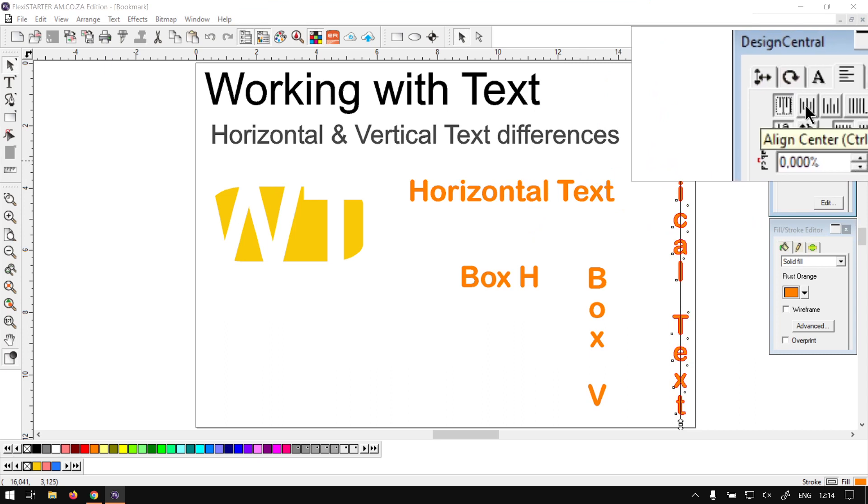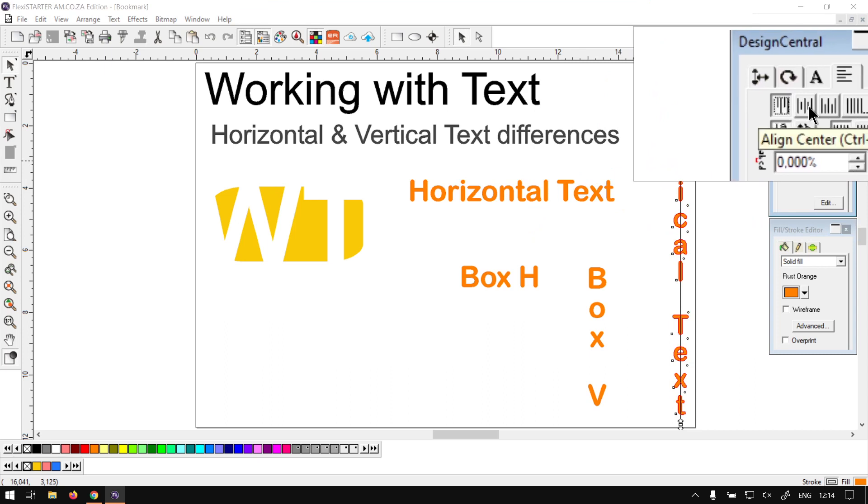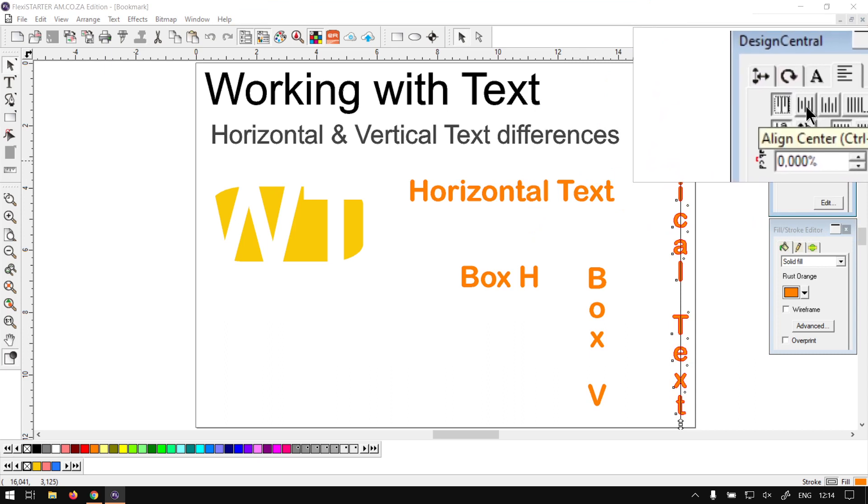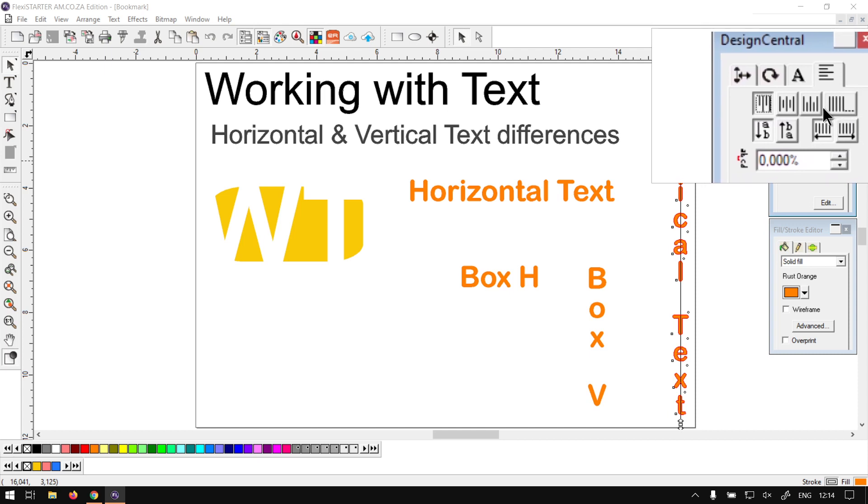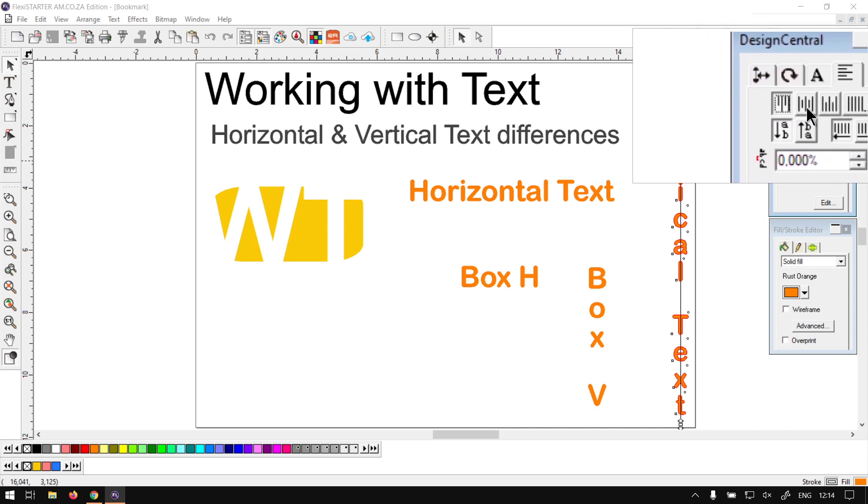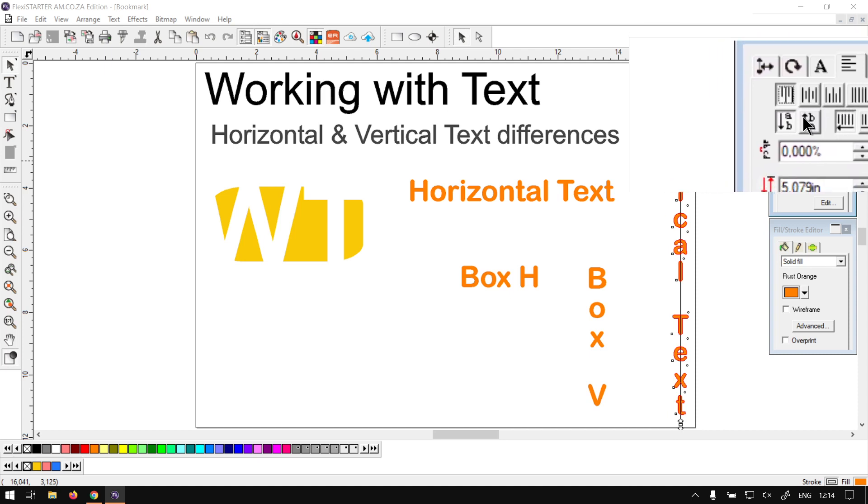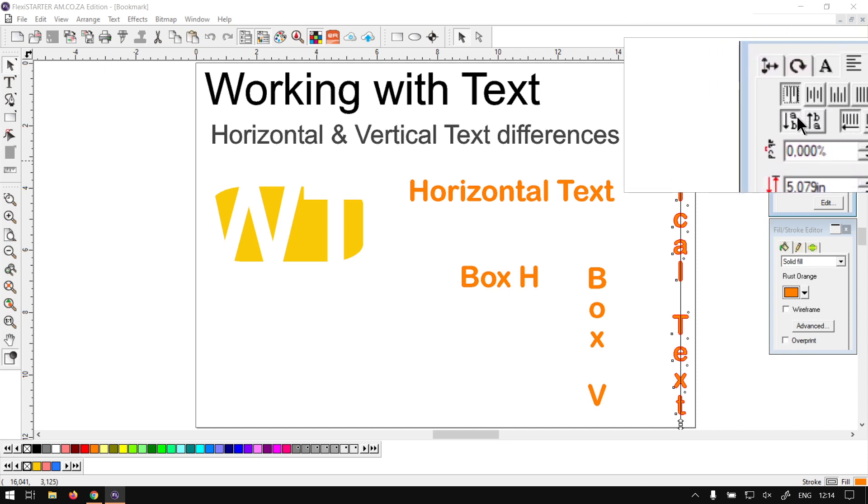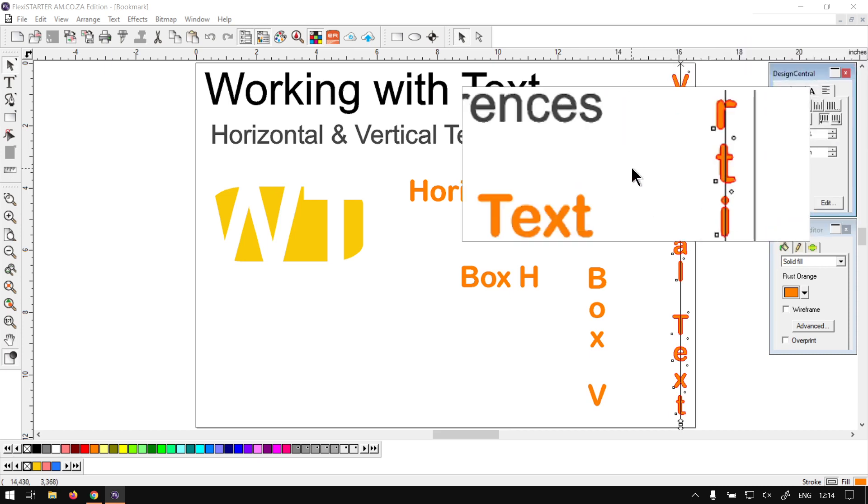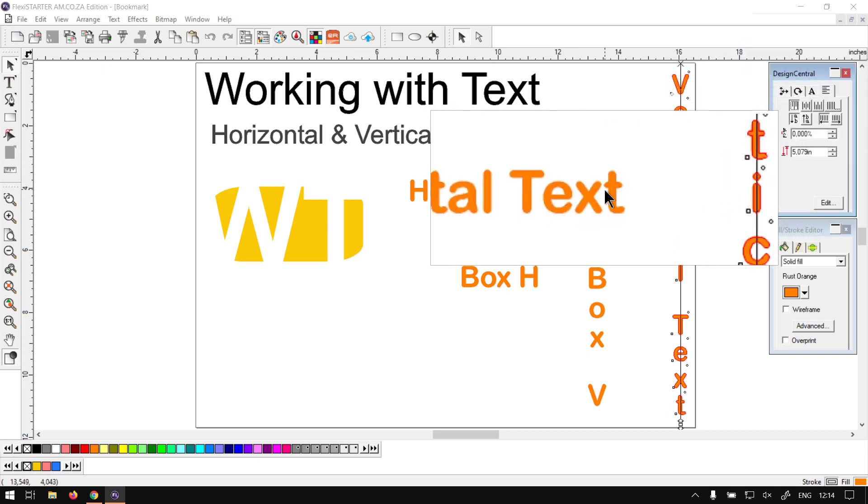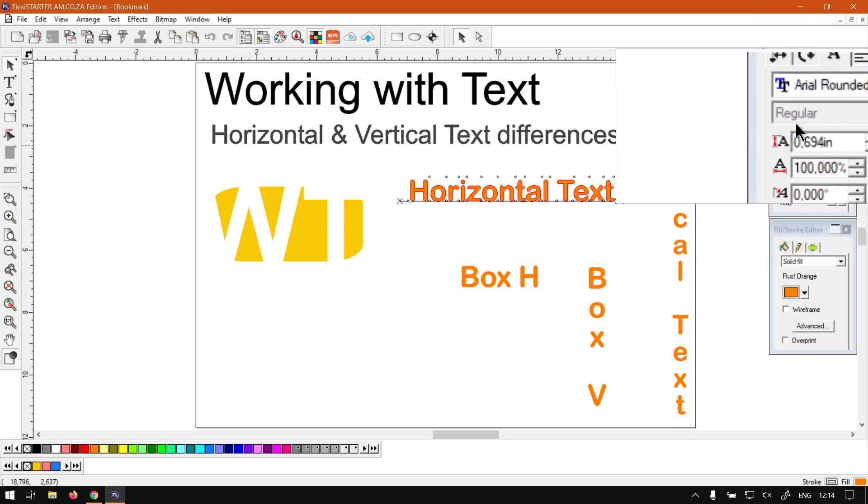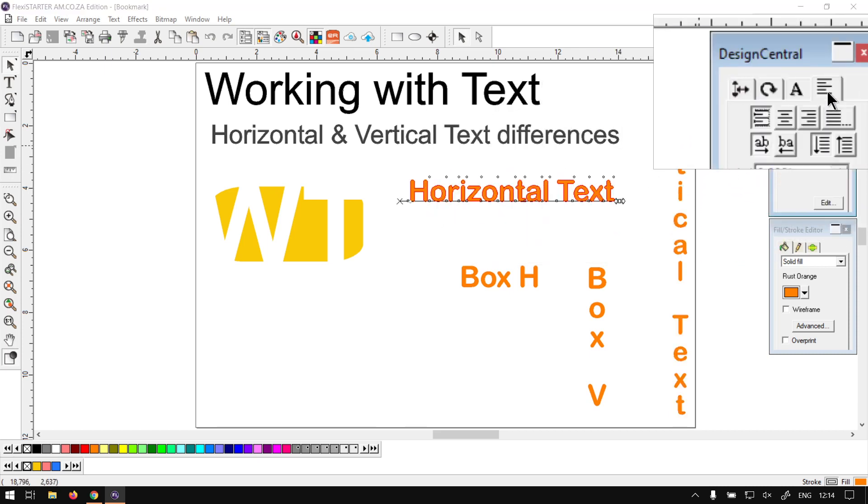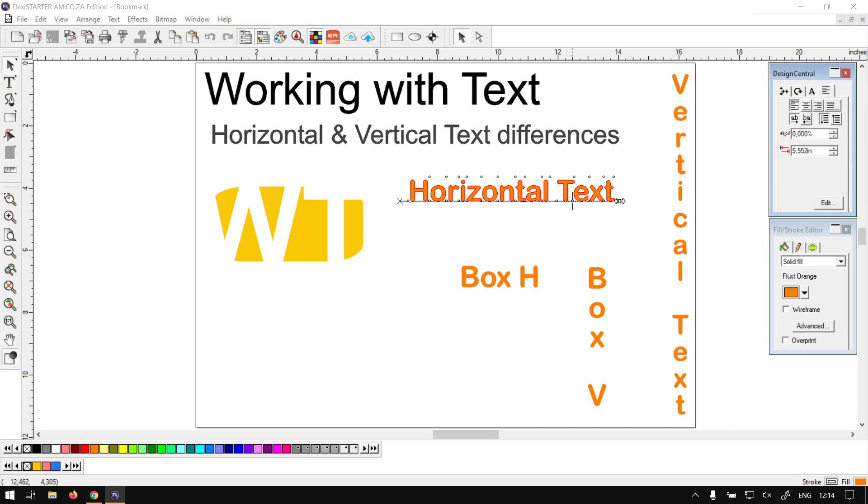Now if we had to go to the vertical, now obviously the text as you can see it's flipped. It's now from top to center and so forth. So this will flip, so basically everything that was one way with the horizontal will be flipped once we go to the vertical text.